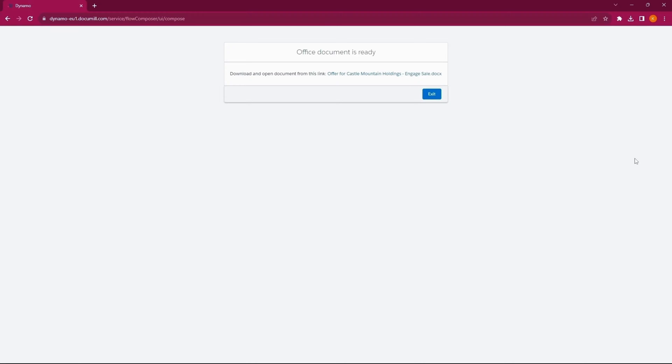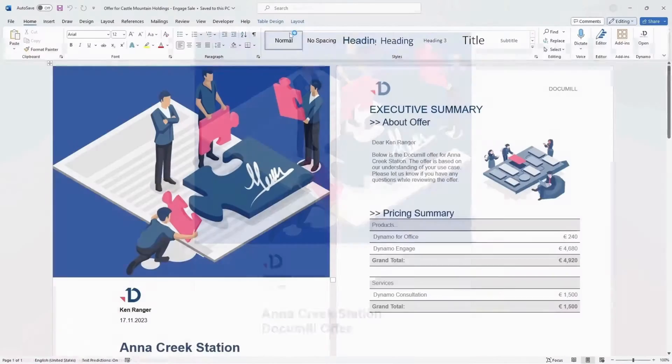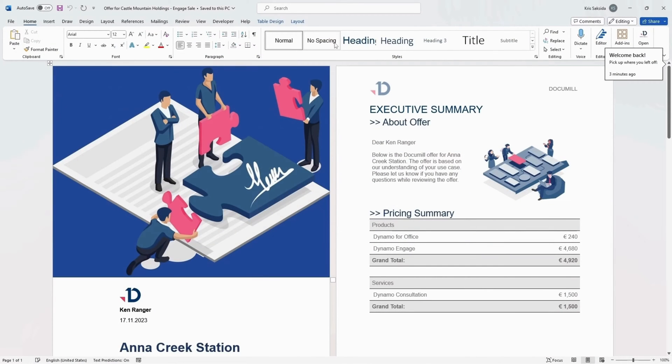Dynamo can pull data from any standard and custom Salesforce object. As a sales rep, I can open the generated document in Microsoft 365 to continue editing.